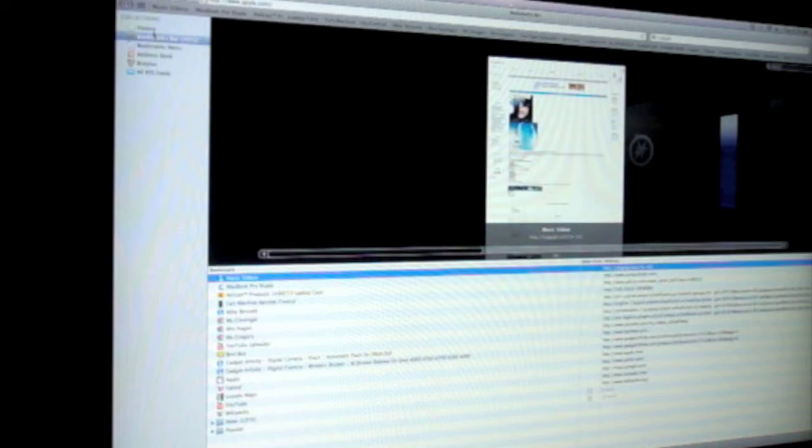Over here is where you can control your bookmarks and your address book, your RSS feeds, your history, stuff like that.